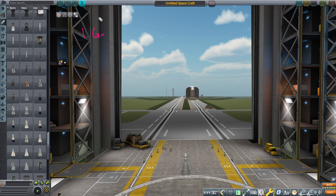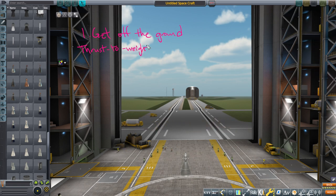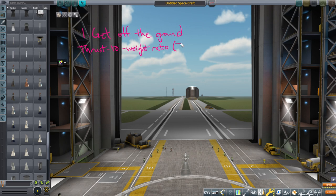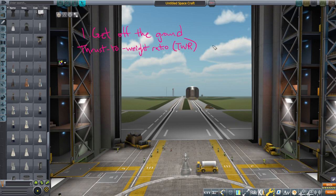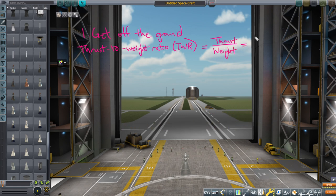Object number one is to get off the ground. We are concerned with one quantity in relation to that, and that is thrust-to-weight ratio. The equation for today — a very simple one — is TWR, which you'll see a lot. It is the thrust of all your engines divided by the weight of your rocket. Expanding that out: thrust at the top, and weight is mass times local gravity.